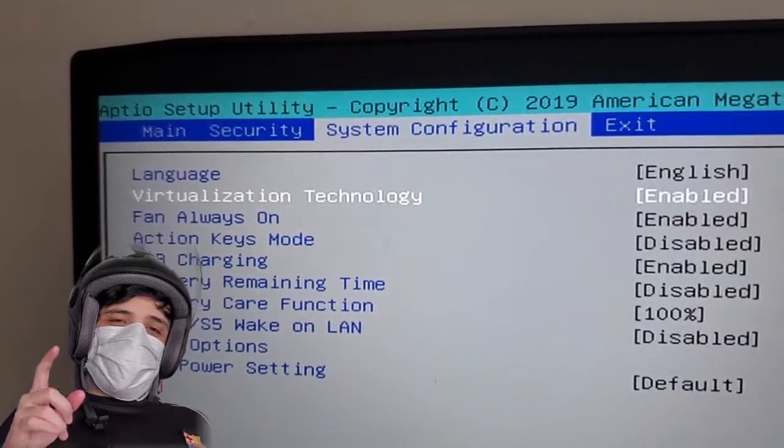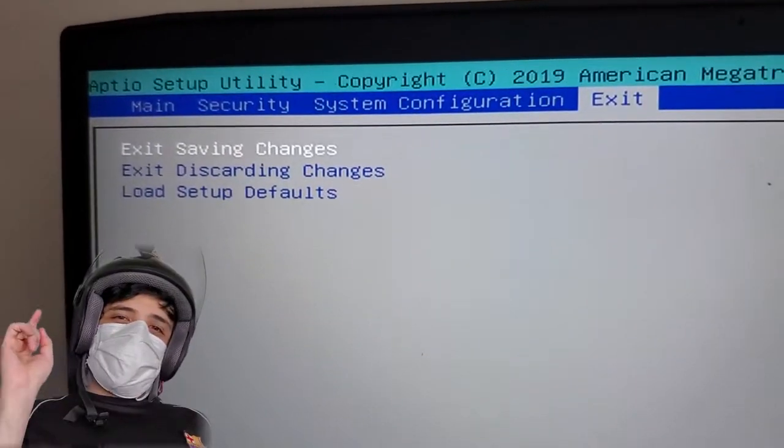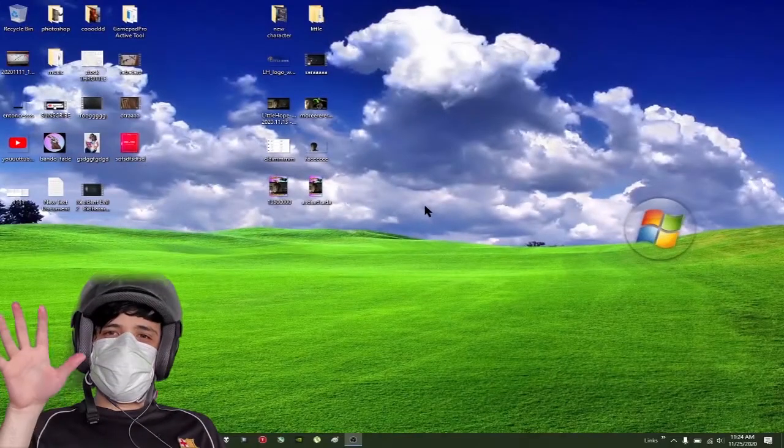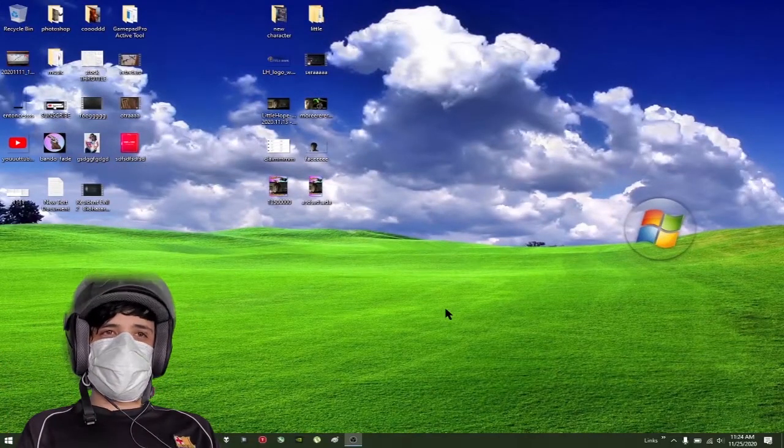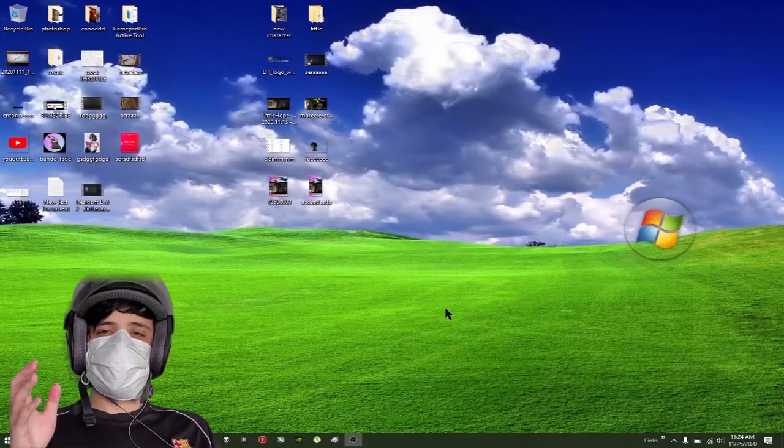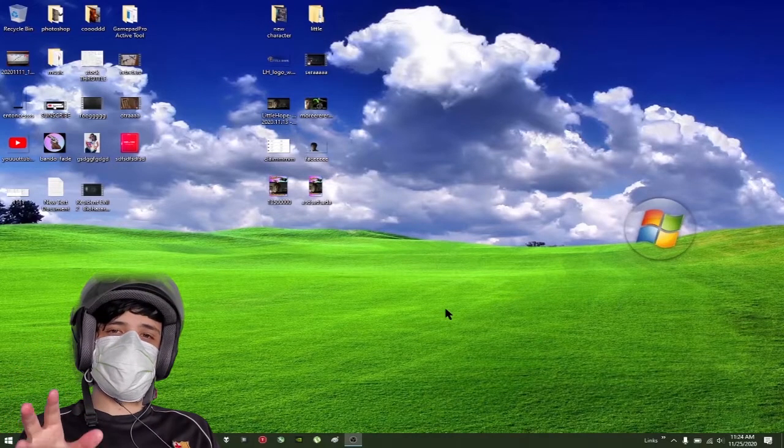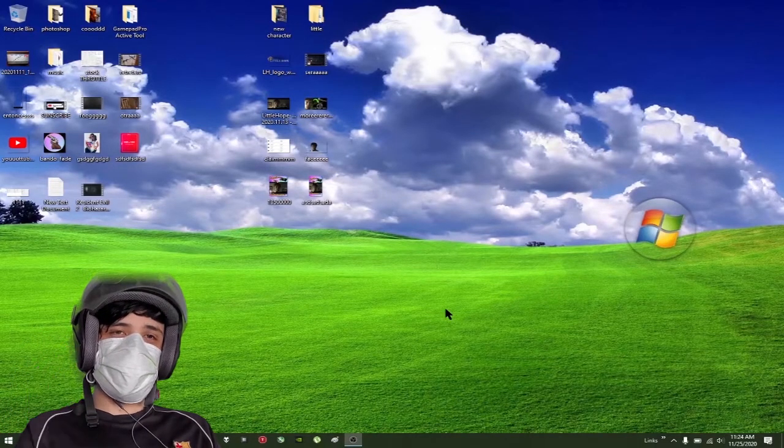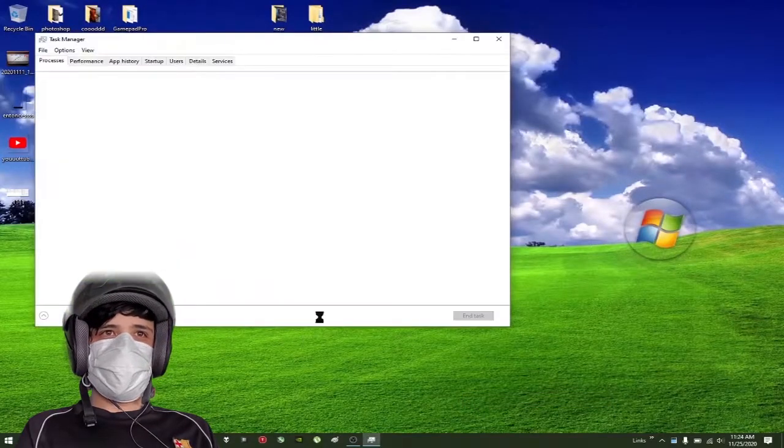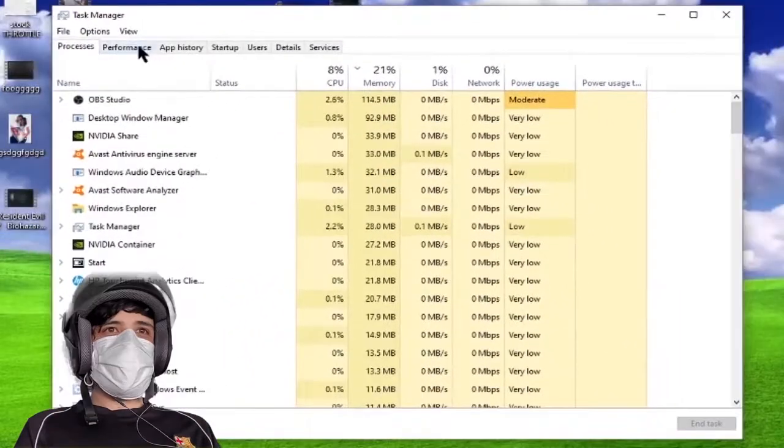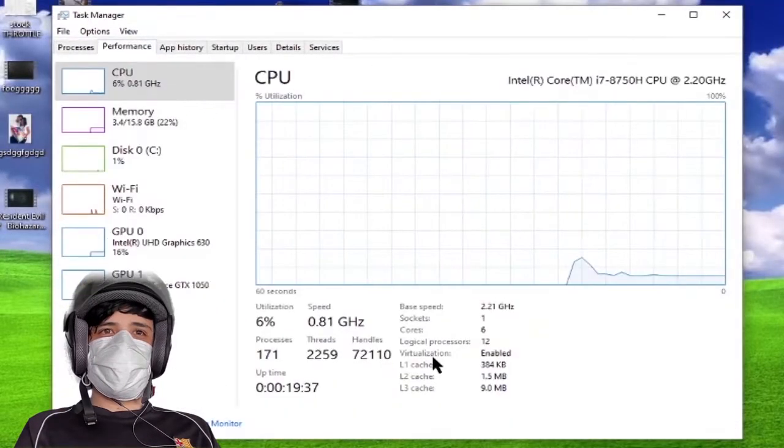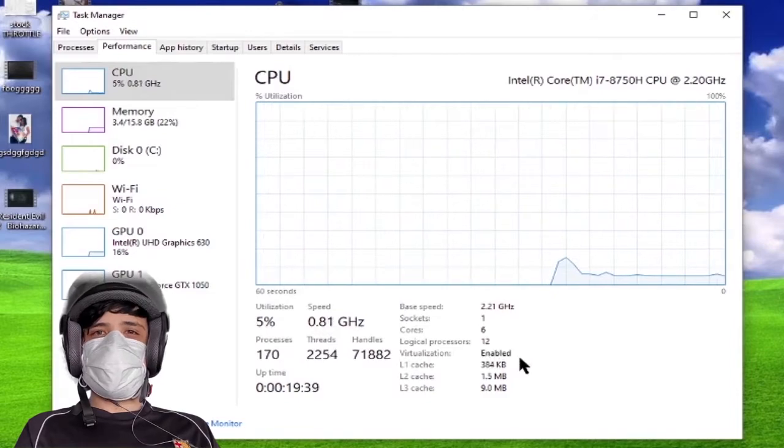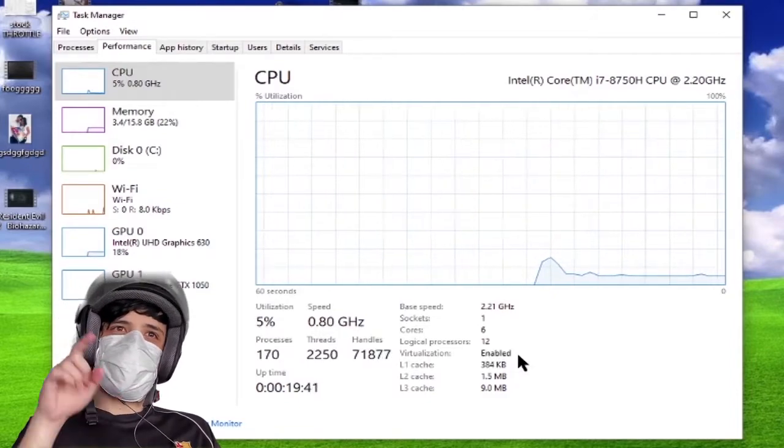Back to Windows, first thing we need to do is check if virtualization is enabled. Go to Task Manager. This is my Task Manager, and we'll go to Performance. You will see virtualization is enabled, so we're good to go.